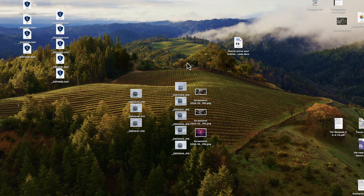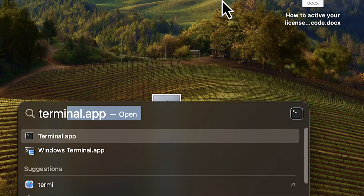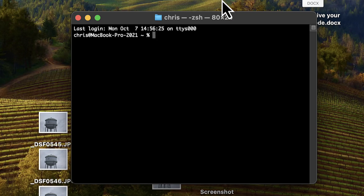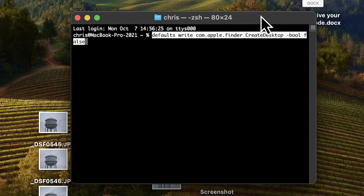You want to open up Terminal. Press Command and Spacebar and start typing in Terminal — T-E-R-M — there it is. Hit Return and your Terminal window will come up. You're going to be pasting in a special command, and I will leave that command right down in the description below this video. That command looks like this — I'll go ahead and paste it in and press Return.